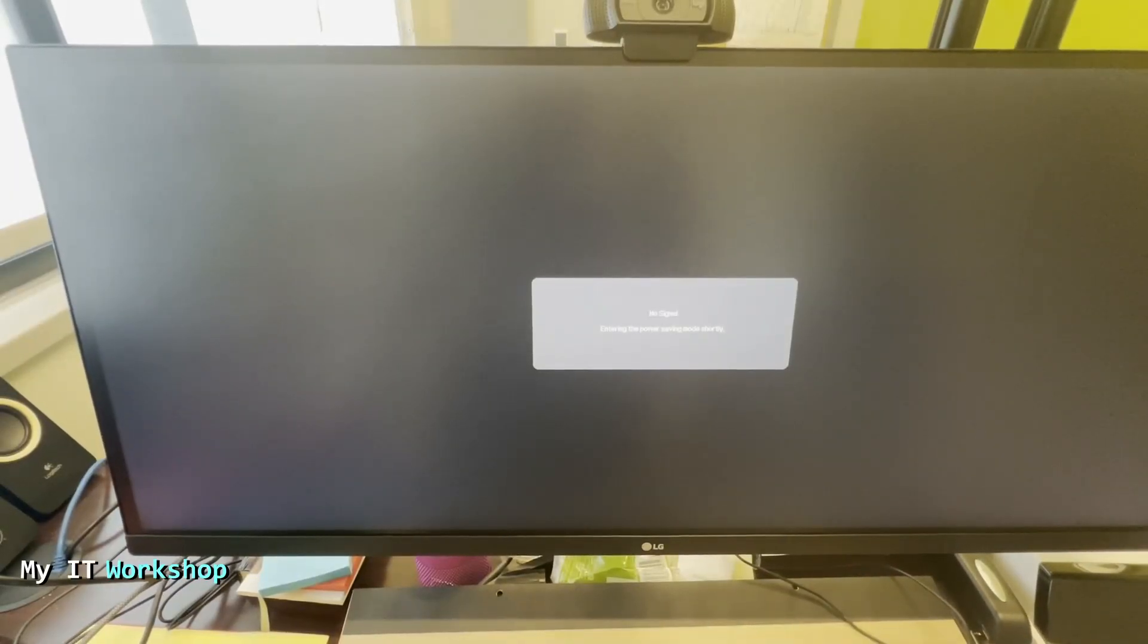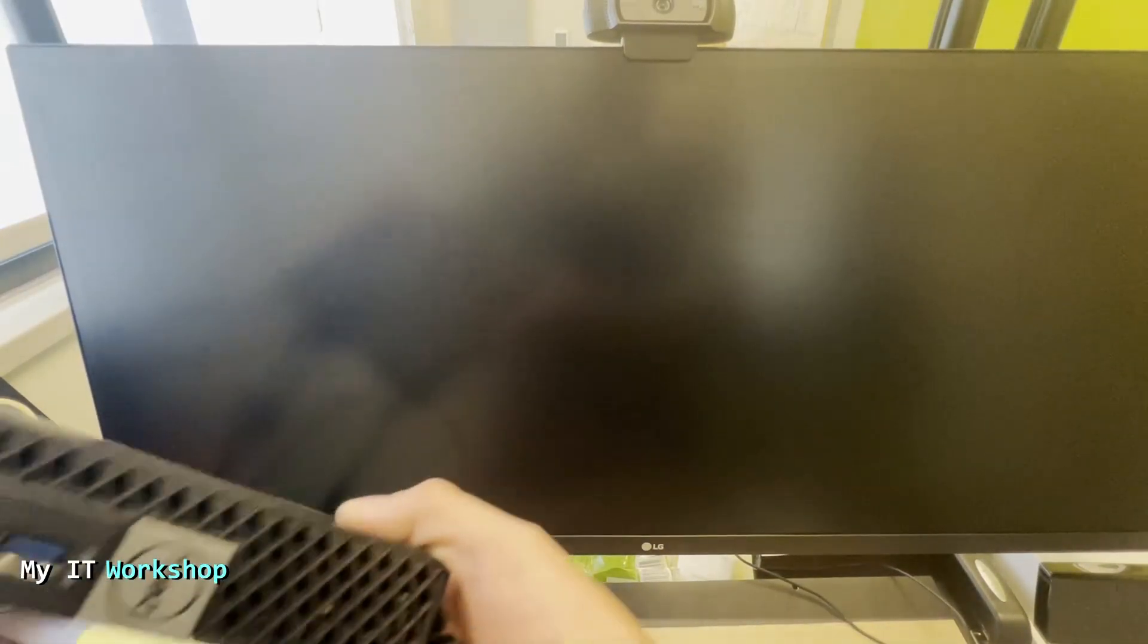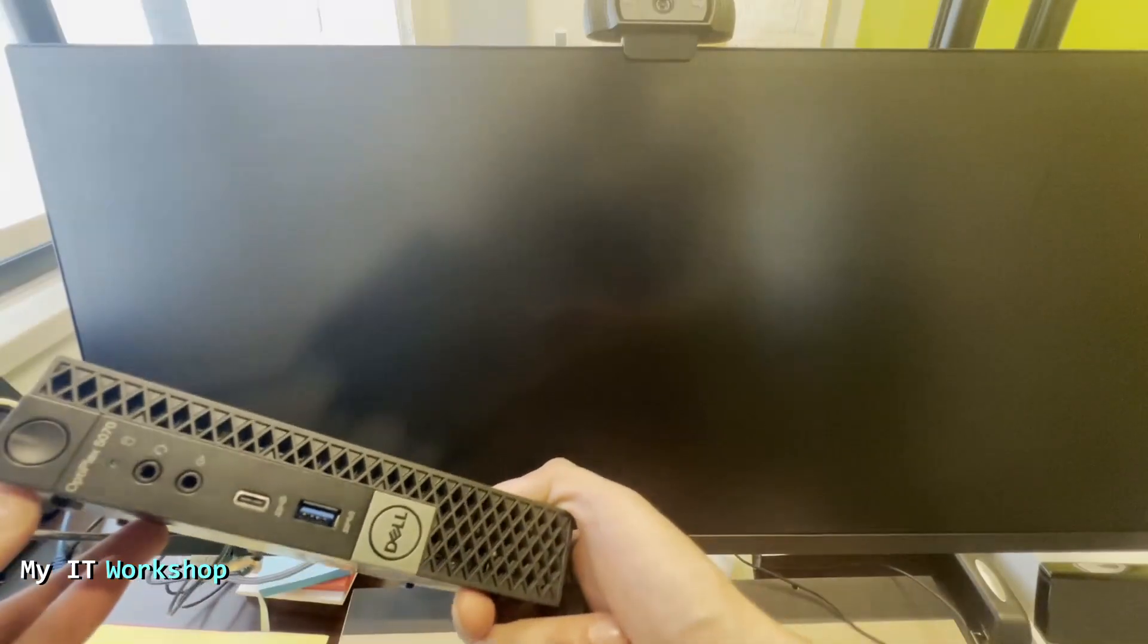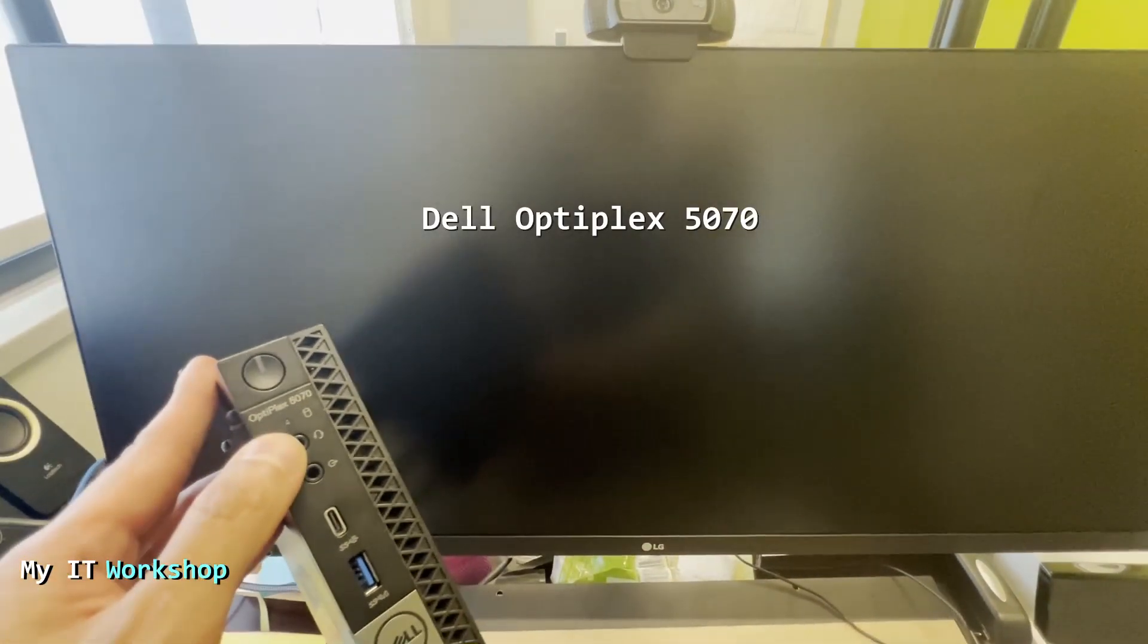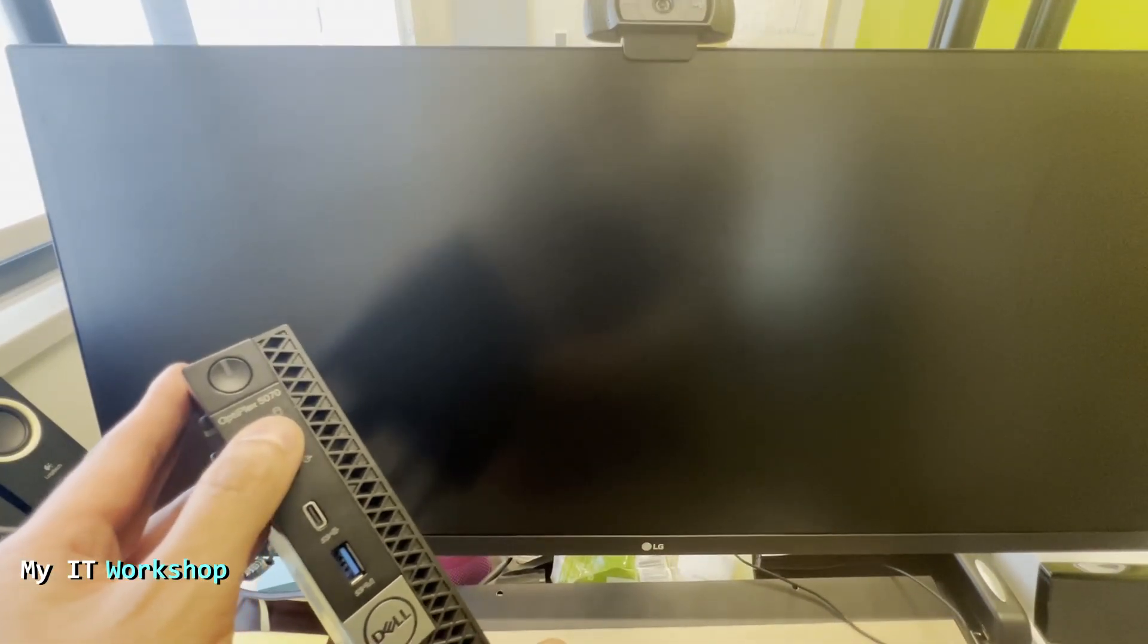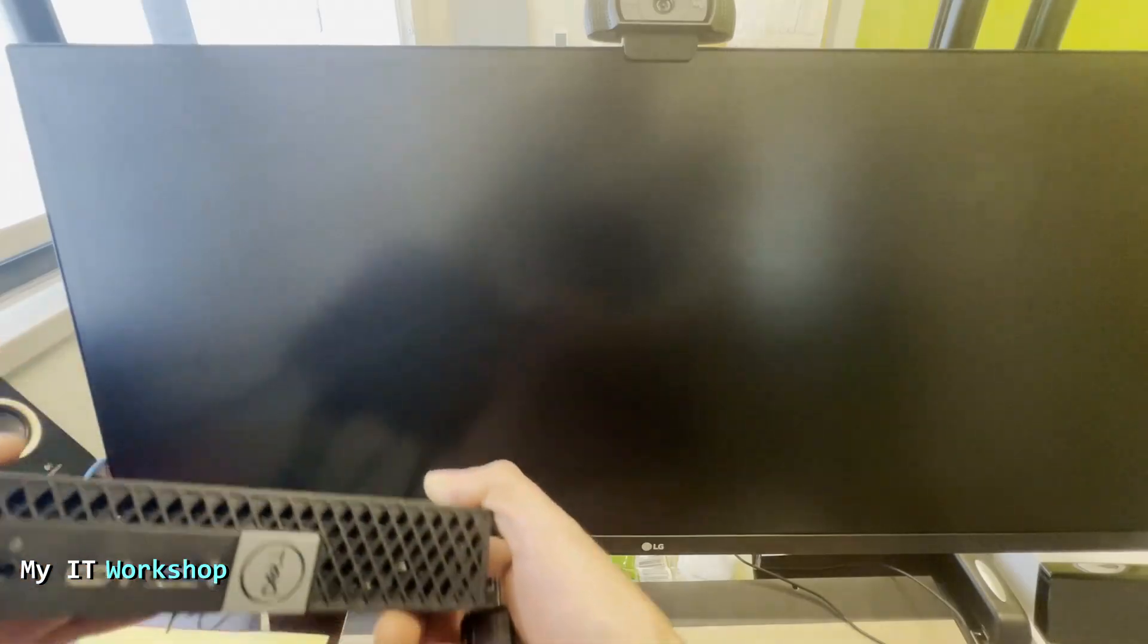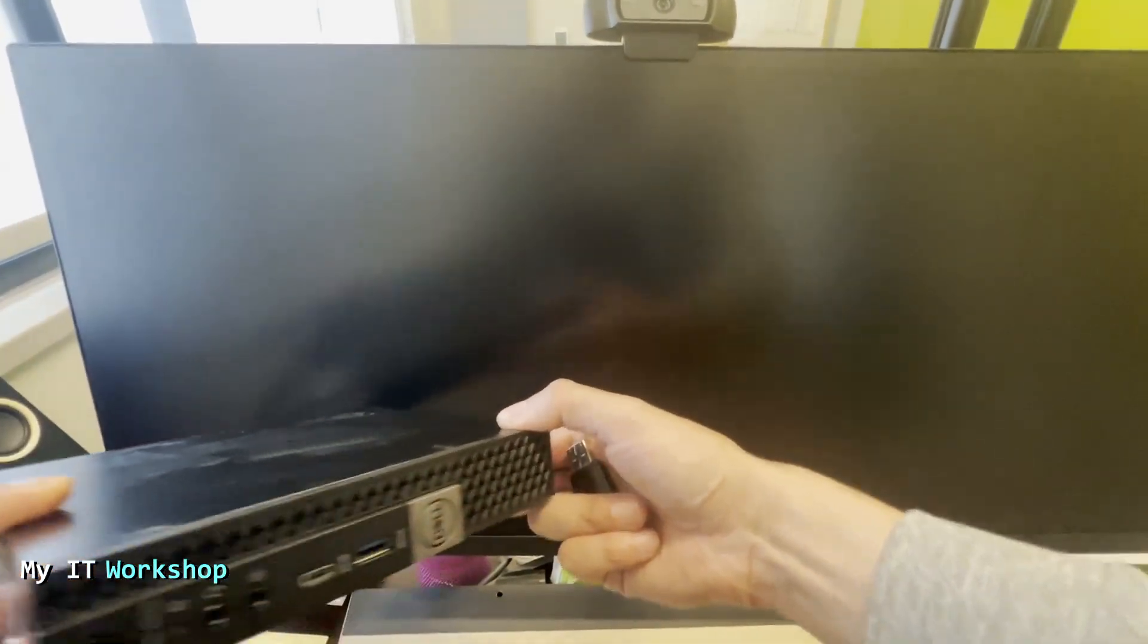Hello IT pros and welcome back to my IT workshop, this is your boy Alvin Drill. In this video I'm going to show you how to upgrade the BIOS version for a Dell Optiplex 5070, the one you see on the screen. So this is the small one, I know there might be other models.